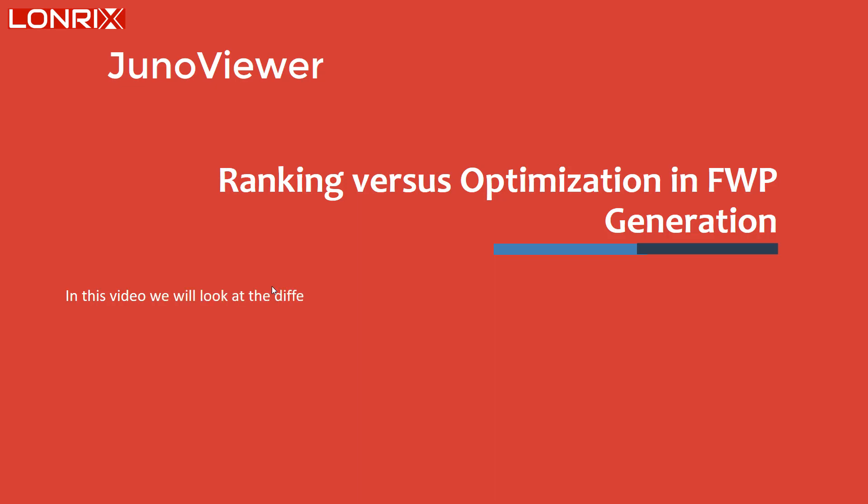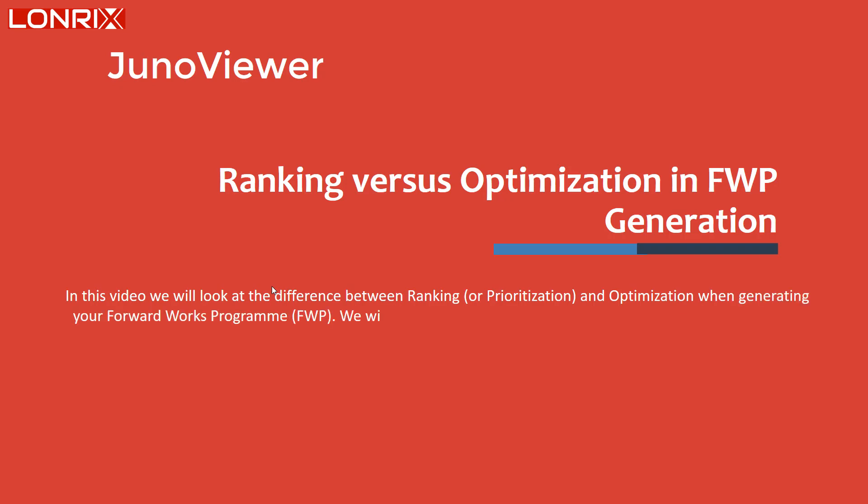In this video, we will look at the difference between ranking or prioritization and optimization when generating your ForwardWorks program.